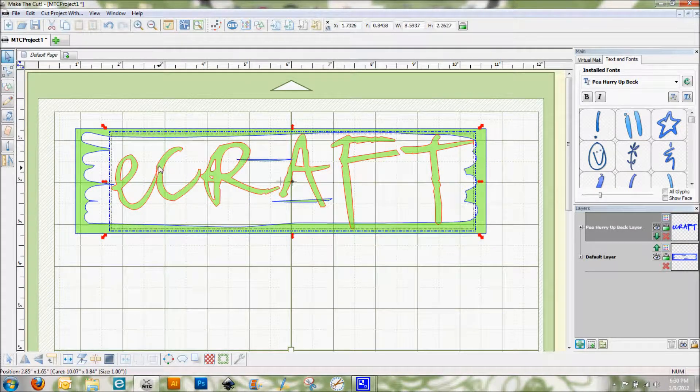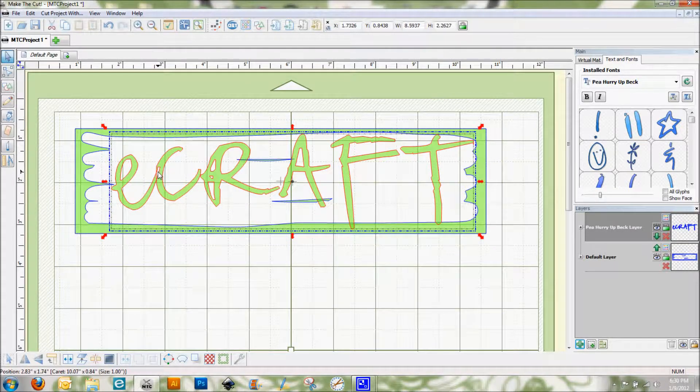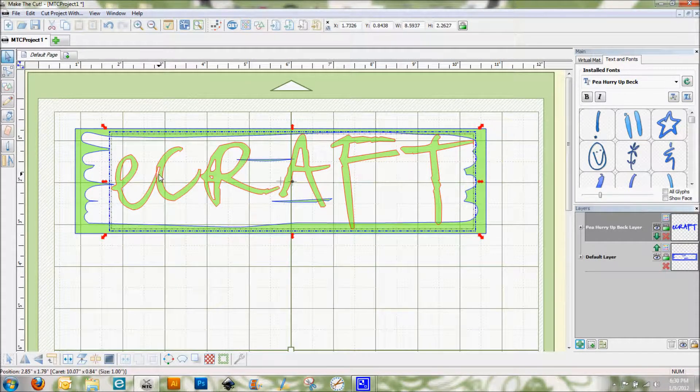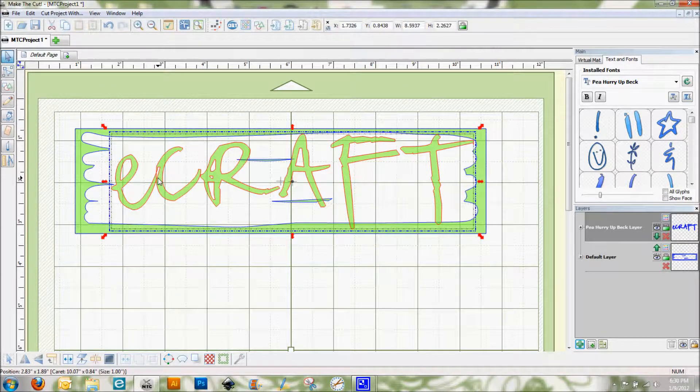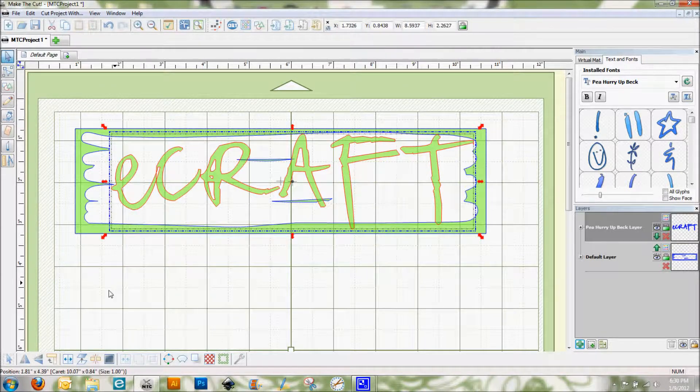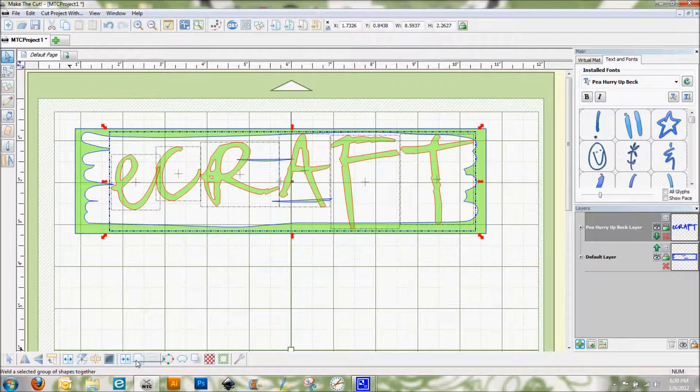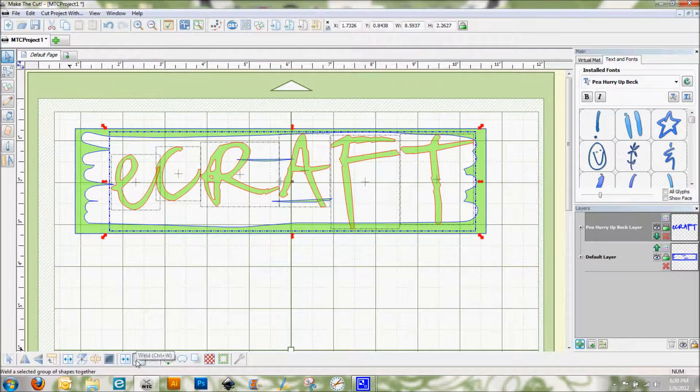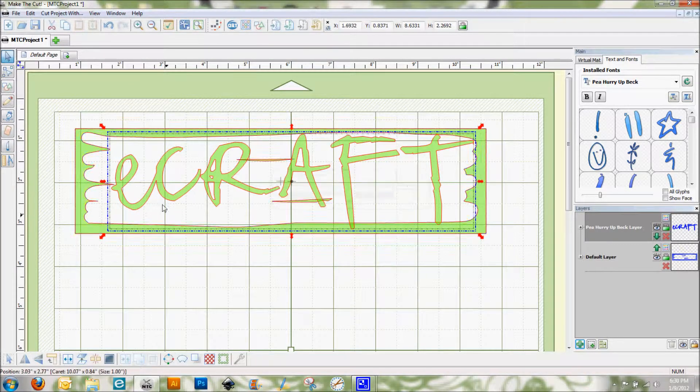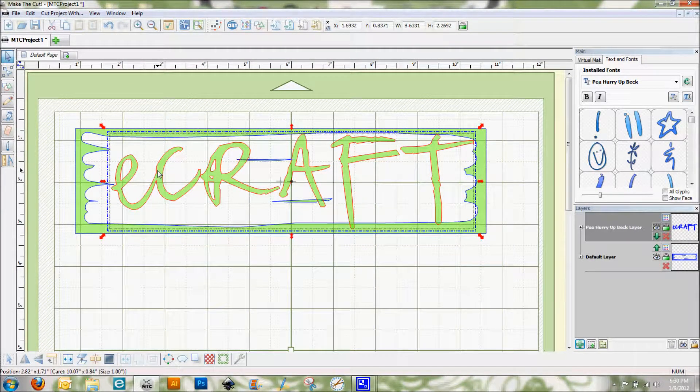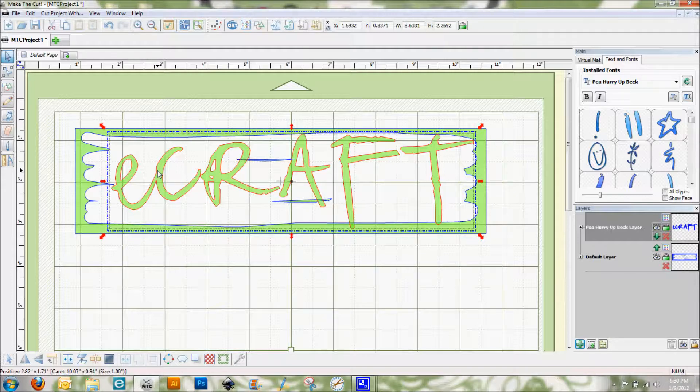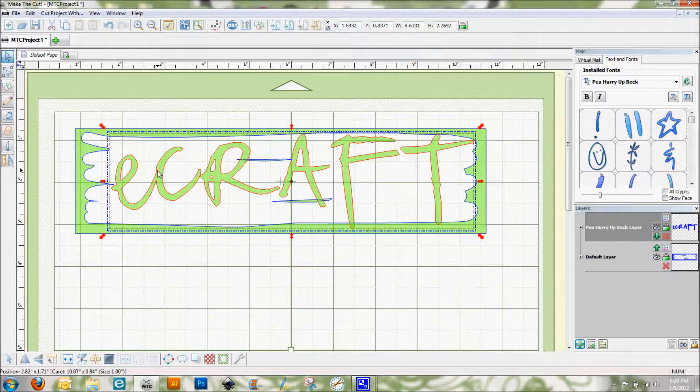Now I see here that the E and the C are overlapping, and I don't want these to cut as two separate letters. So I'm going to go ahead and split this and then weld it so it becomes all one piece right there, which I did successfully. And I think we're about ready to go ahead and get this cut.